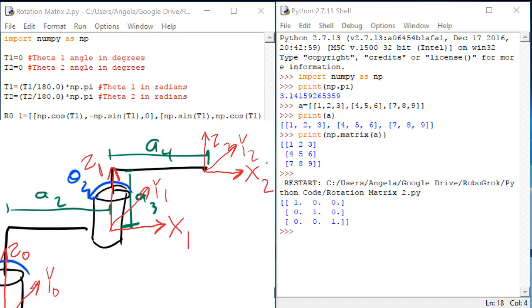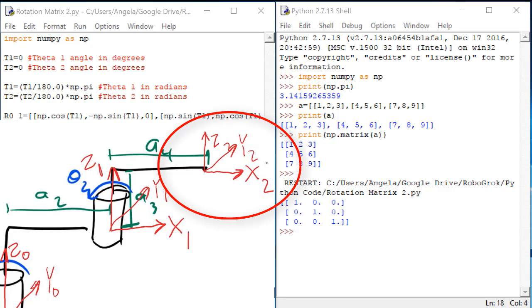Here we can see that this is true. When theta1 and theta2 have not rotated at all, the 2 frame is in exactly the same orientation as the 0 frame.